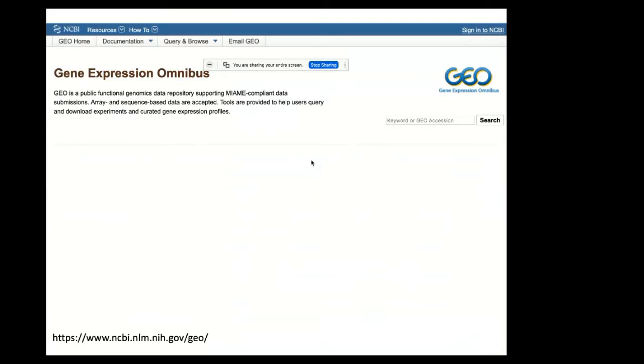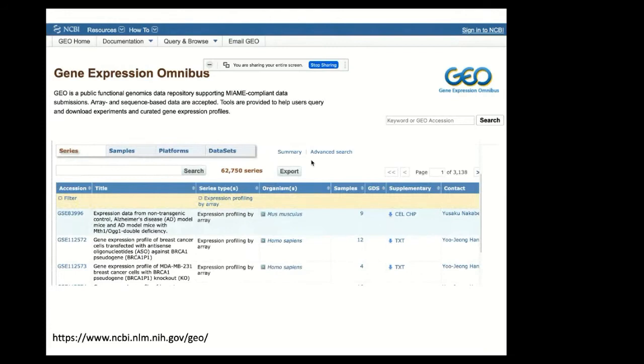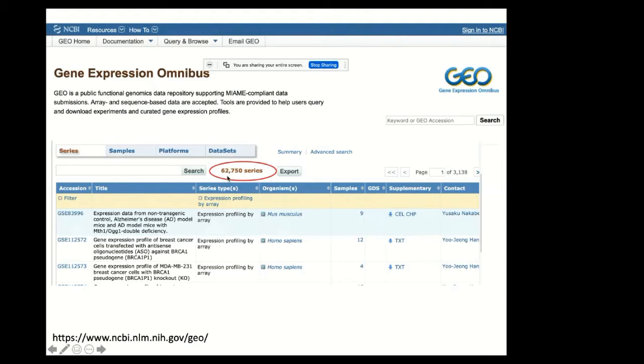People are probably familiar with GEO, but for those that are not, it's a public repository of gene expression data. The focus for ShinyGeo is going to be on microarray data or data that's obtained through expression profiling by array, and what we can see here is just the huge number of data sets that are available. Over 62,000 microarray data sets are on GEO, and the goal of ShinyGeo is really just to make this data more accessible to researchers who don't necessarily have a programming or bioinformatics background.